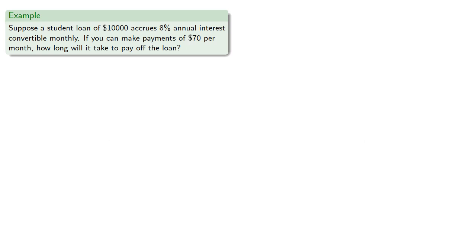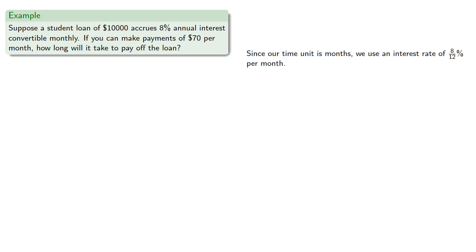So let's consider student loans. Suppose a student loan of $10,000 accrues 8% annual interest convertible monthly. If you can make payments of $70 per month, how long will it take to pay off the loan? Since our time unit is months, we use an interest rate of 8/12 per month. So we have the present value of $10,000, and that should equal the present value of $70 payments at A angle N at interest rate 8/12.